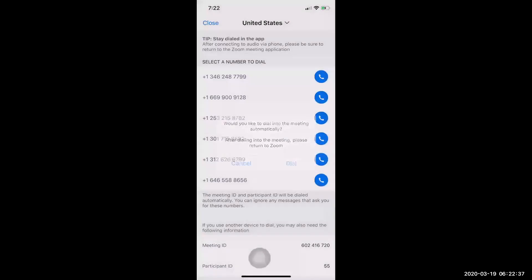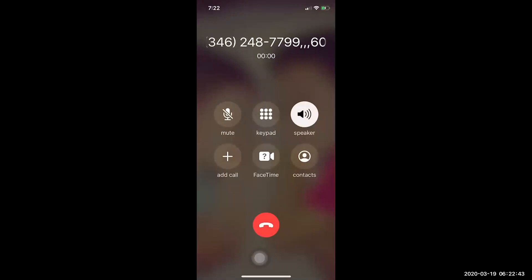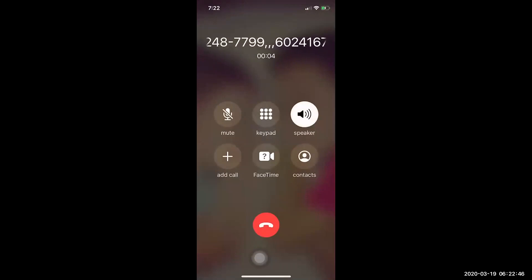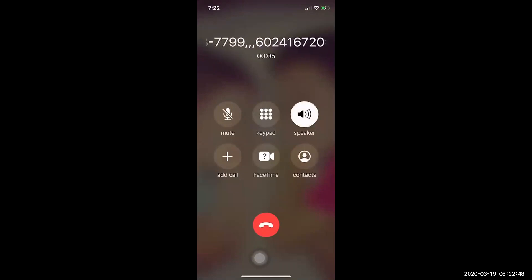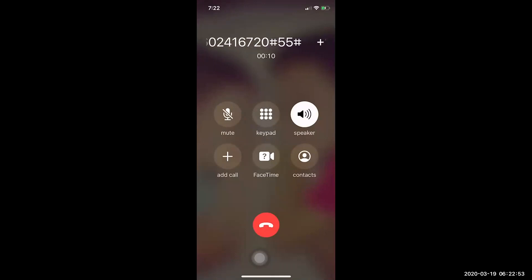Welcome to Zoom. Enter your meeting ID followed by pound. You are in the meeting now. There is one other participant in the meeting.